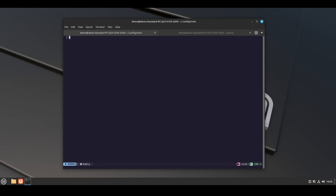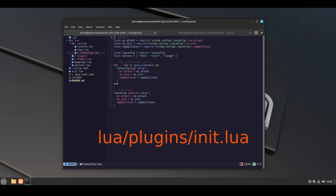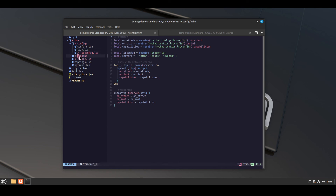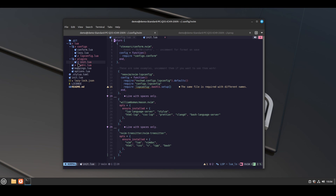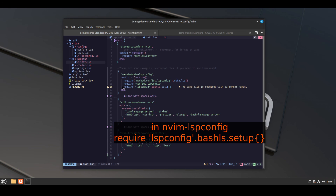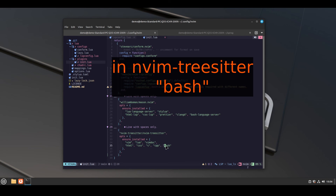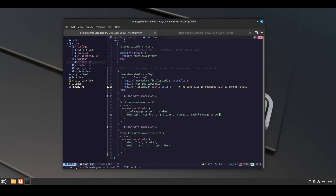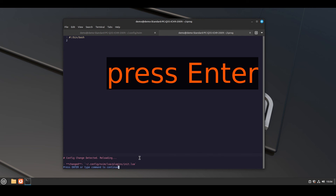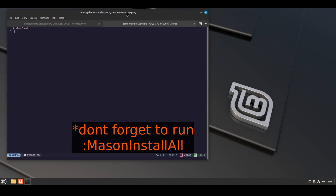Now we need to add the bash LSP server. Open nvim, cd to .config/nvim, then open nvim from there. Open the init.lua file in the plugins folder. We need to add this line: require('lspconfig').bashls.setup{}. Then below that, add the bash language server in mason.nvim after clangd. Then in TreeSitter, add bash after cpp. Then save the file. After making the changes in init.lua, open any bash script — you will see the LSP bashls is working.